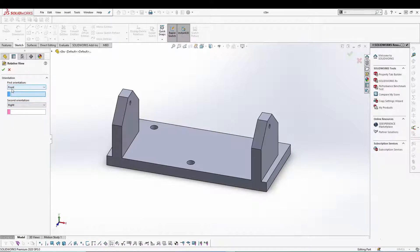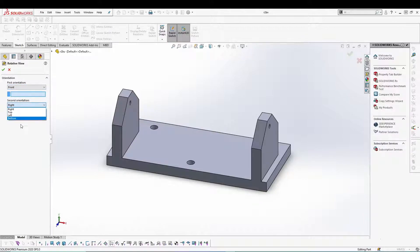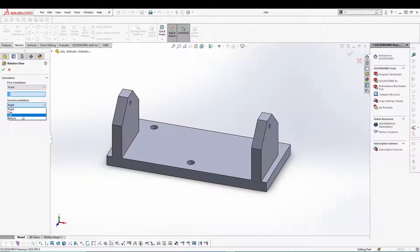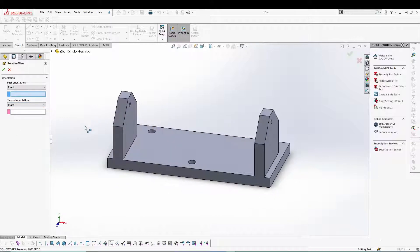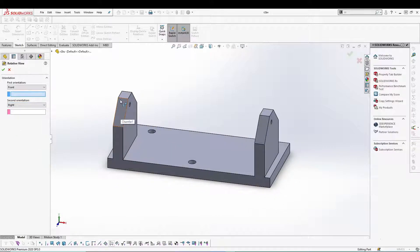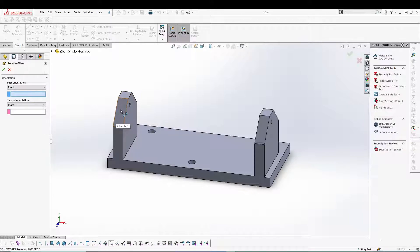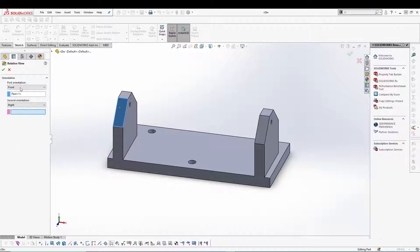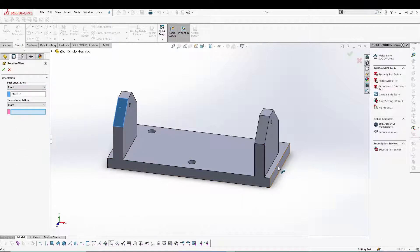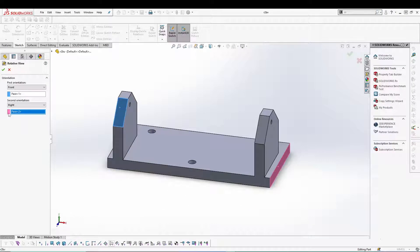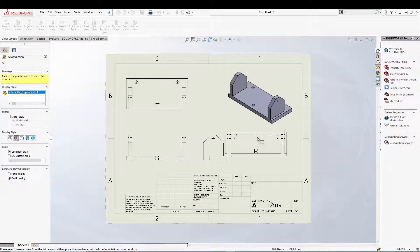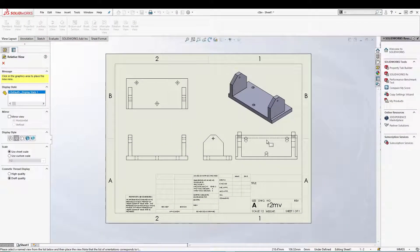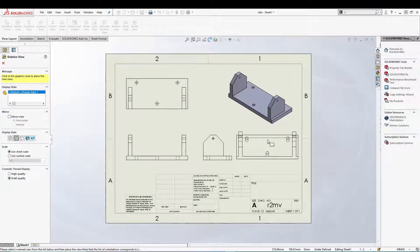In the second orientation we can select the right view or any other orientation besides the first orientation. So if I want my slanted face to be in my drawing, I'll go for this face as my first orientation and I'll create a right view of this one and press the green tick. Once I do that I'll be back in my drawing and I can place it over here.